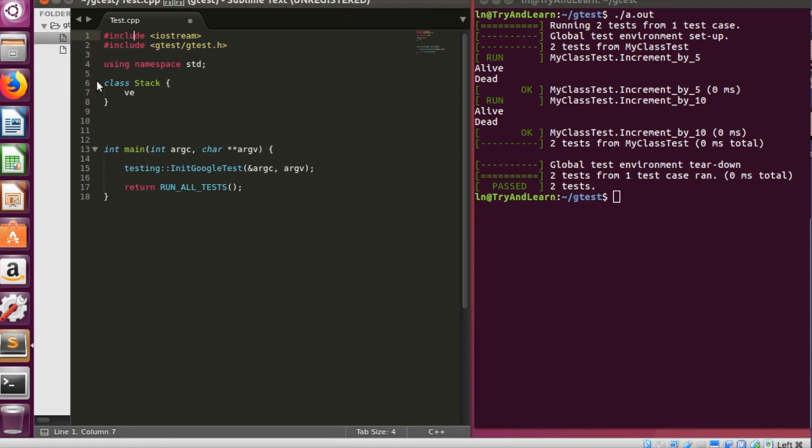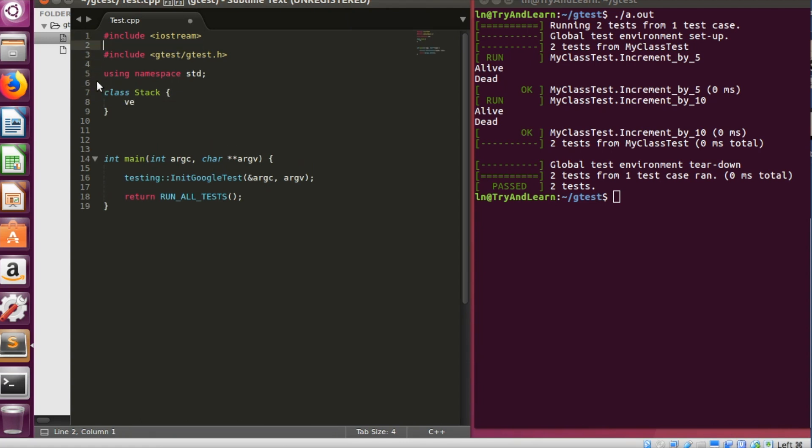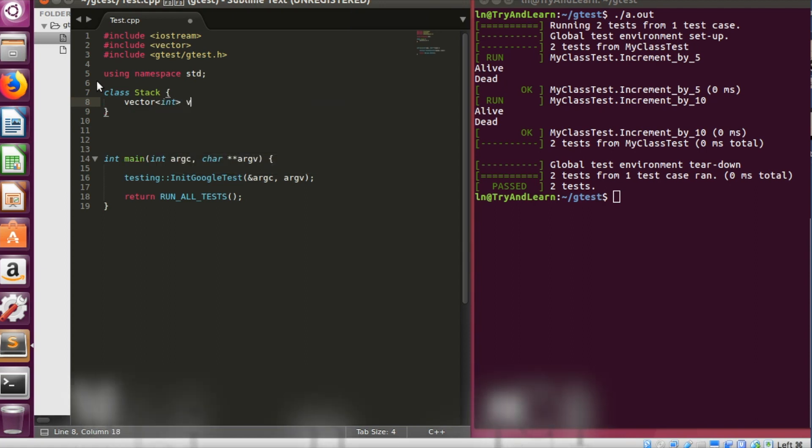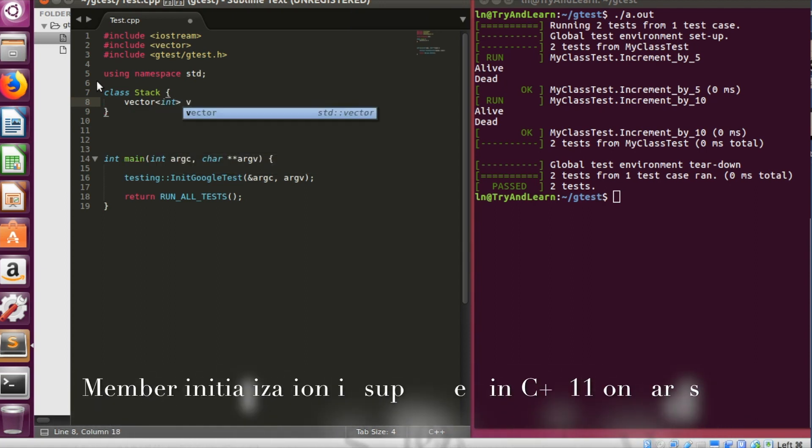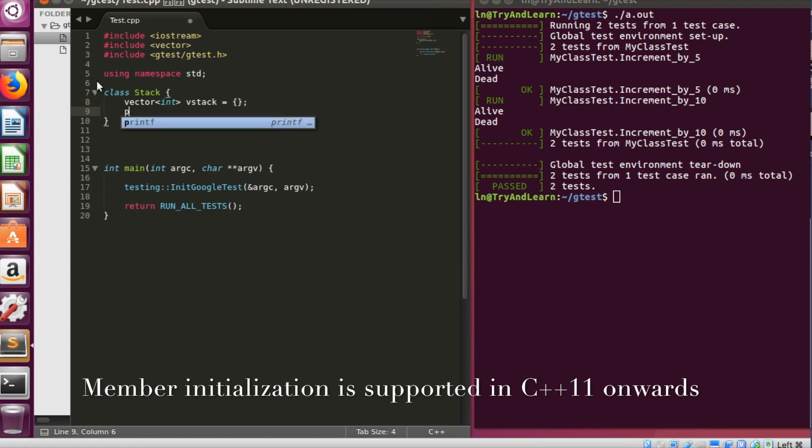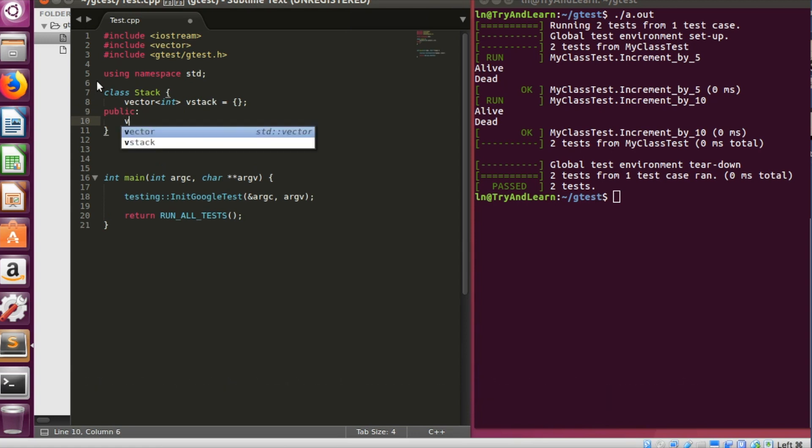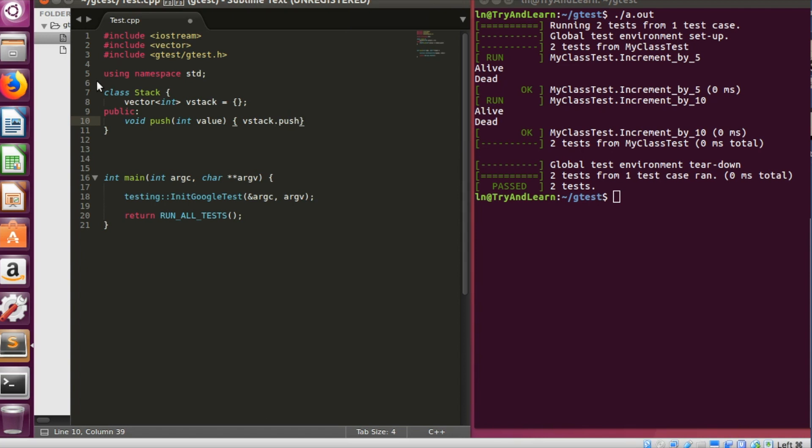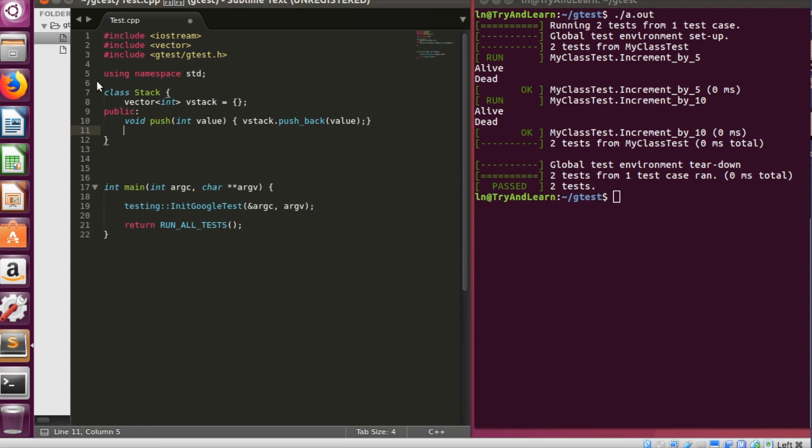So let me write a full-fledged stack code. Let me write a class stack. I am using vector for simplicity, so I am using vector of type int, I'll say v stack equal to just empty. And I'll have stack has two functions, push and pop. So let me call a push, I'll say int value. I have to push this value, I'll just say v stack dot pushback, pushback is a function in vector with a value.